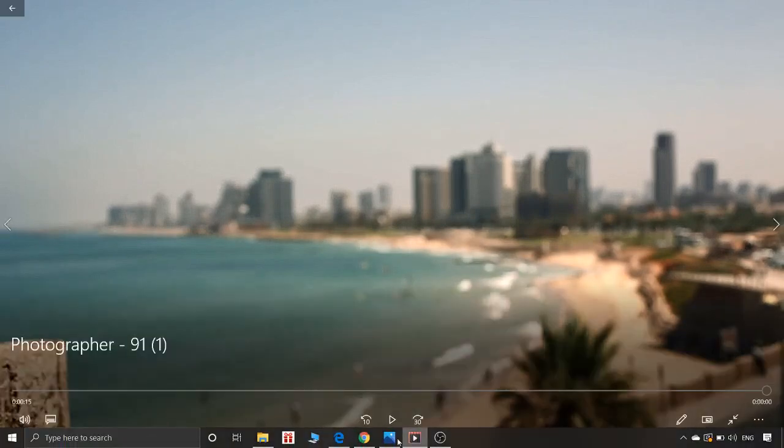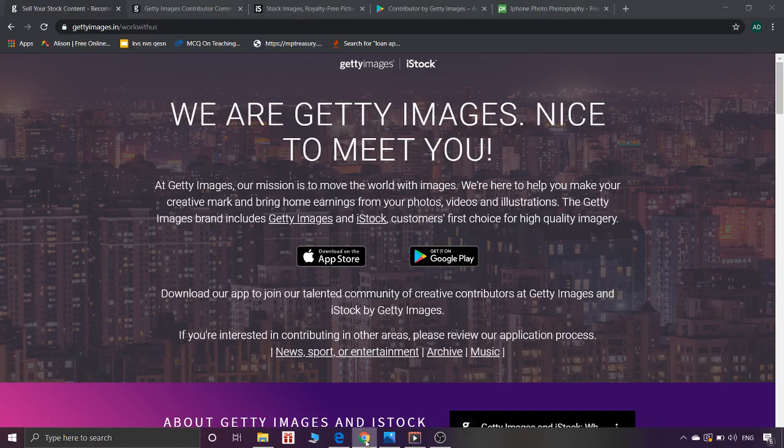If you want to see a passive earning option, you can click on a job — it will be a passive earning option. I am going to show you every website.